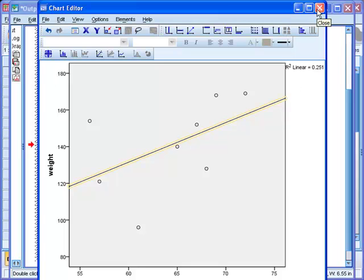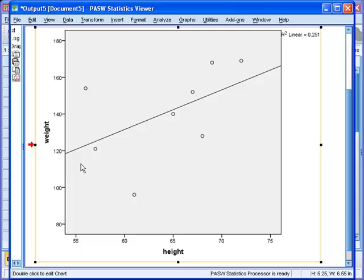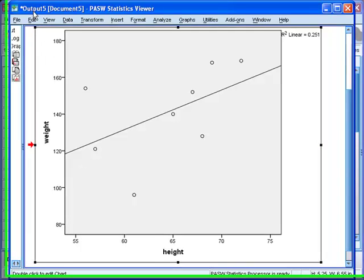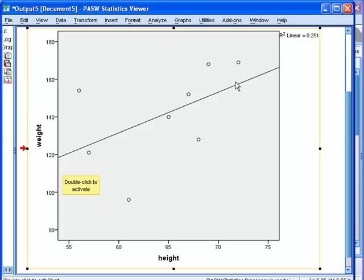Click to close chart editor, and then you see that in the output window you have the scatter plot and you have the regression line that best fits these data.